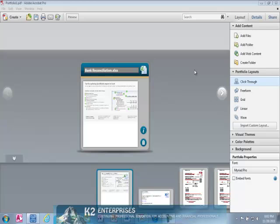Once the portfolio has been created, from the task pane on the right-hand side of the screen, you can choose to add additional content, change the layout, or add a header at the top of the page by changing the portfolio properties in the task pane.